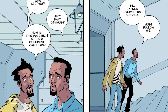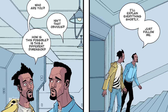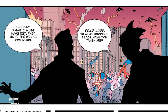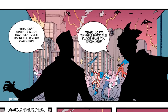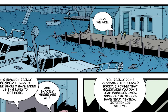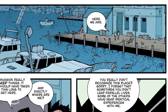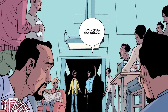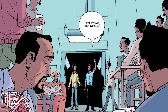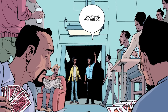His alternate self transports him to the main dimension, in which the Guardians of the Globe are fighting against an alien invasion. Once Engstrom and the alternate self who saved him reach a dock far away from the fight, he learns of the existence of multiple versions of himself across different dimensions.